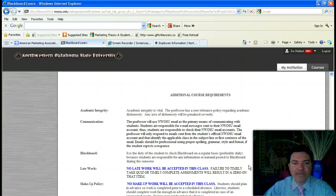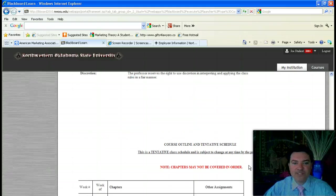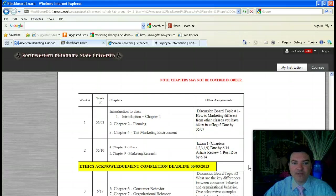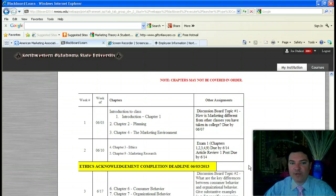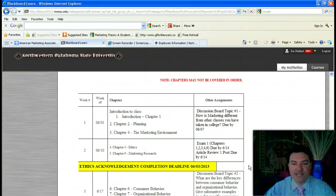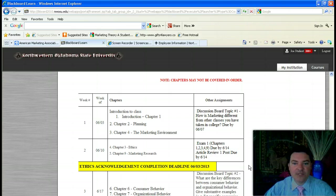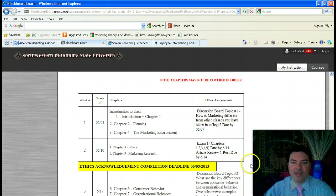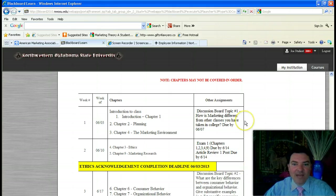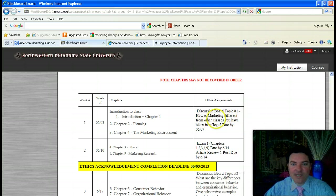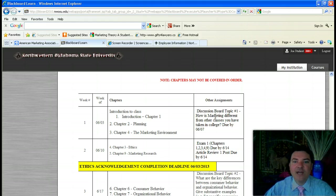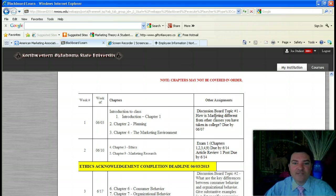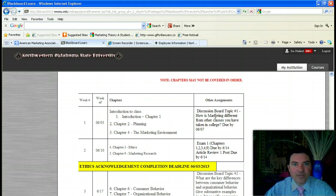Be sure and pay attention to the schedule which I've posted. Basically for the first two weeks, we'll cover module one, which will include exam one covering chapters one, two, three, four, and nine. Also, we will be having discussion boards and I will communicate with you via the discussion board. During the first week, the first discussion board topic is due. That topic is, how is marketing different from other classes you have taken in college? That's due by the end of the first week on 6-7.